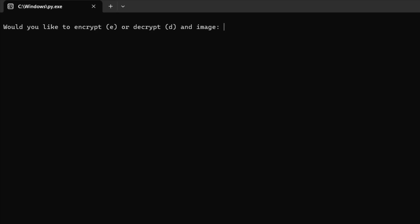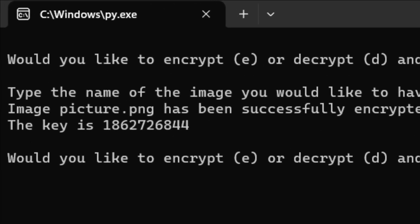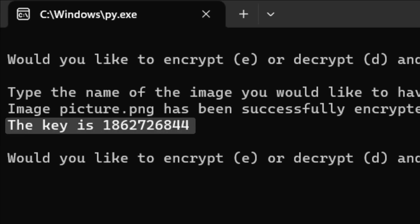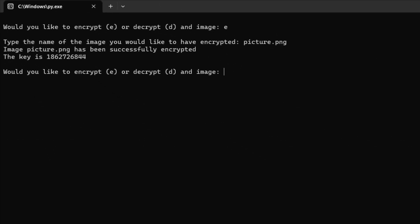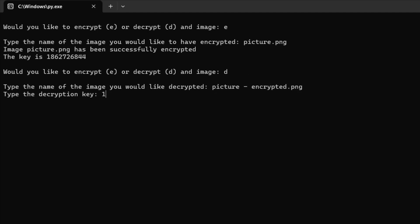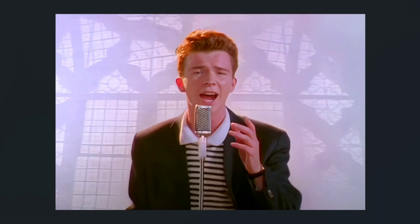So in the program if I select the encryption mode by typing E and give the name of the image, it will now generate an encrypted image in the same directory, as well as giving us the magical decryption key. Now, if I select the decryption mode instead, I can type the name of the encrypted image as well as the key that was previously generated, and it generates a decrypted image, and it looks exactly the same as the original.